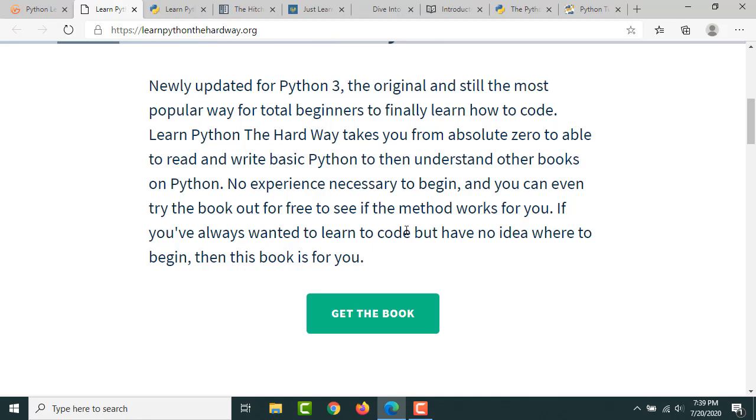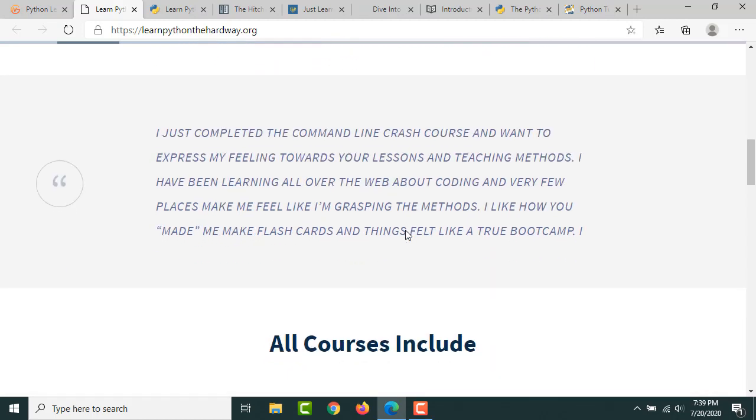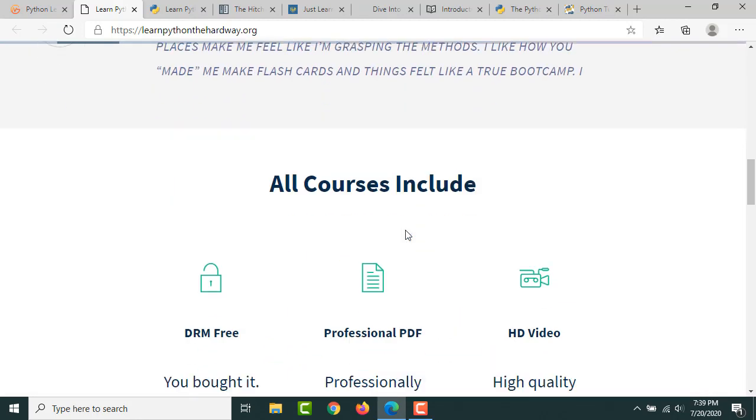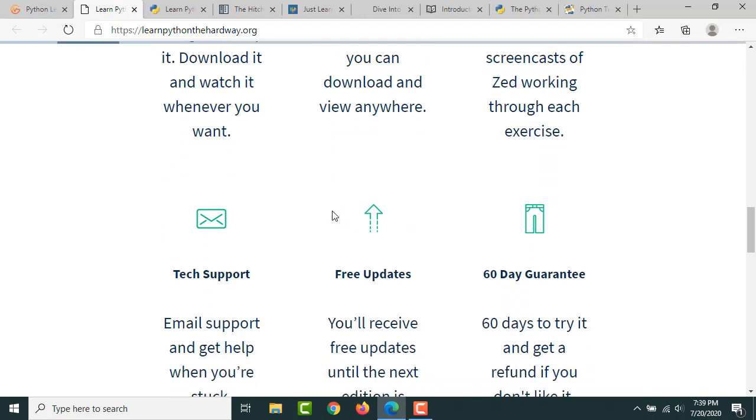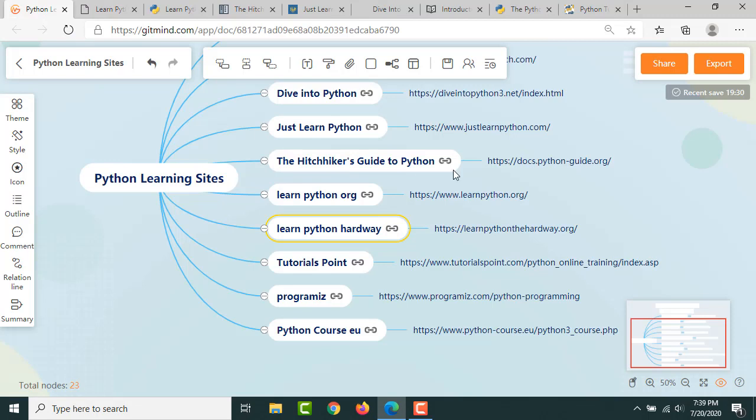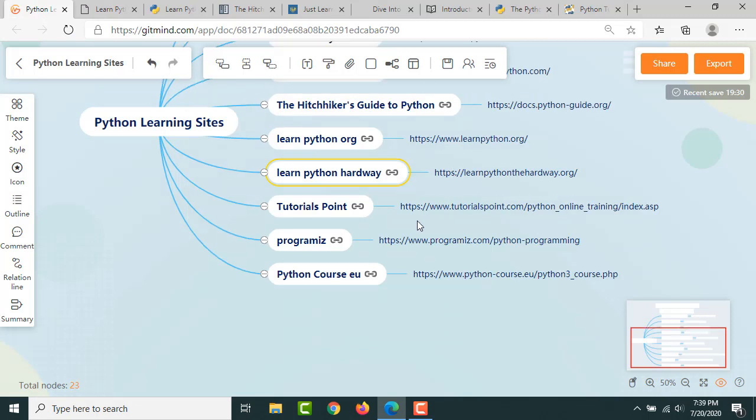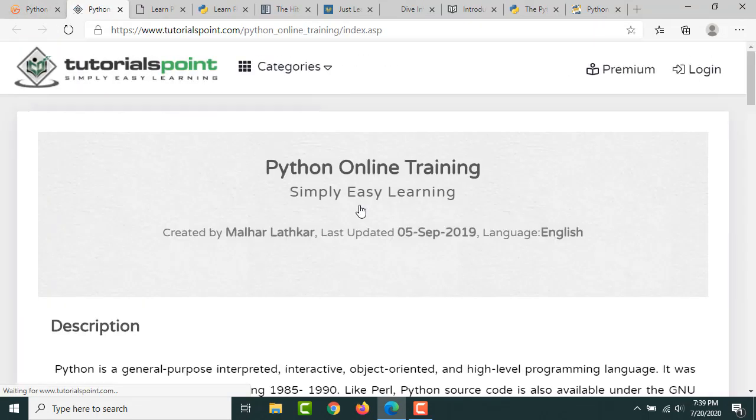If you are in a hurry I think this may not be suitable for you. It's a good resource so you'll learn a lot of things from this website. Then Tutorials Point also has one of the best tutorials for Python.